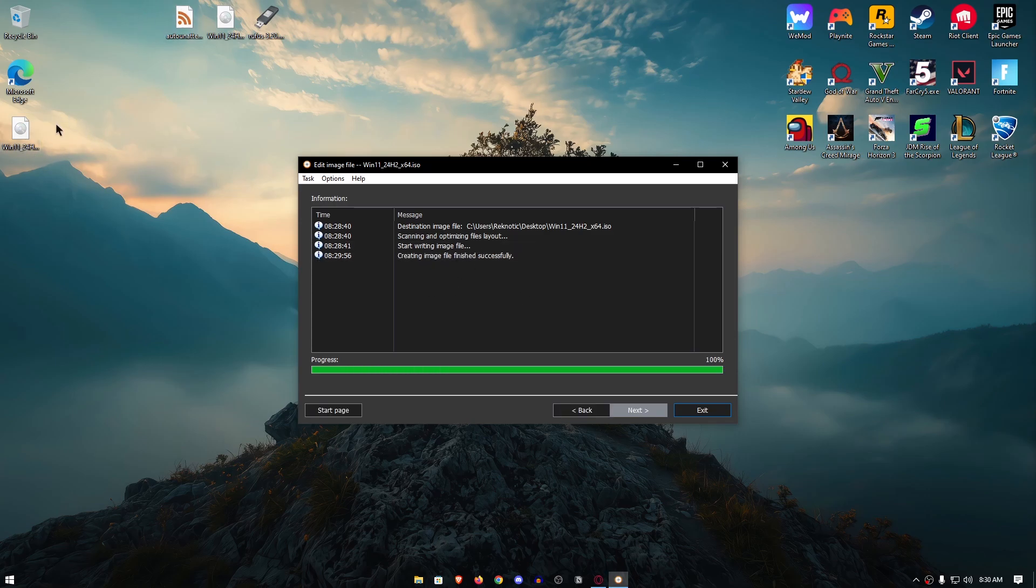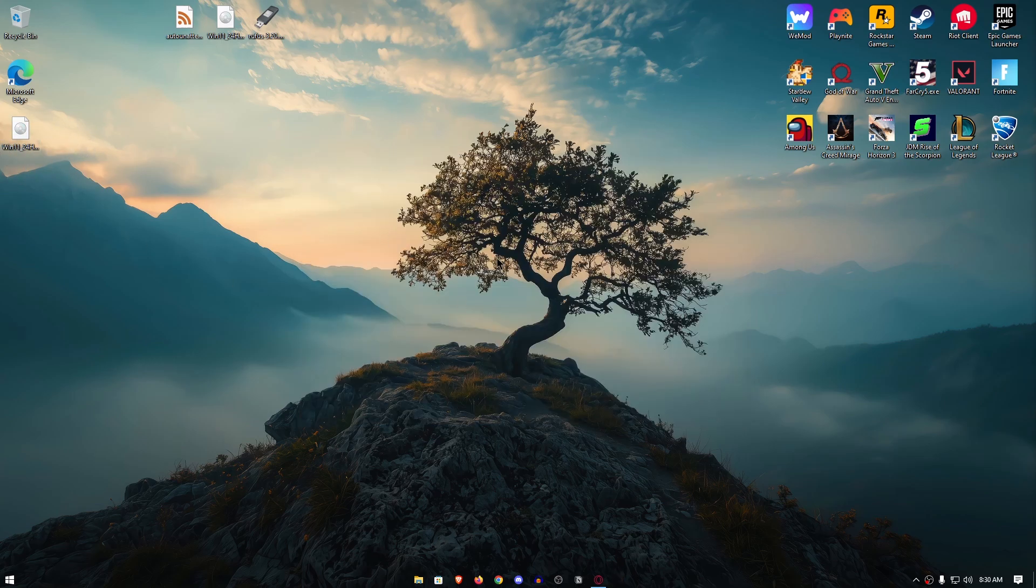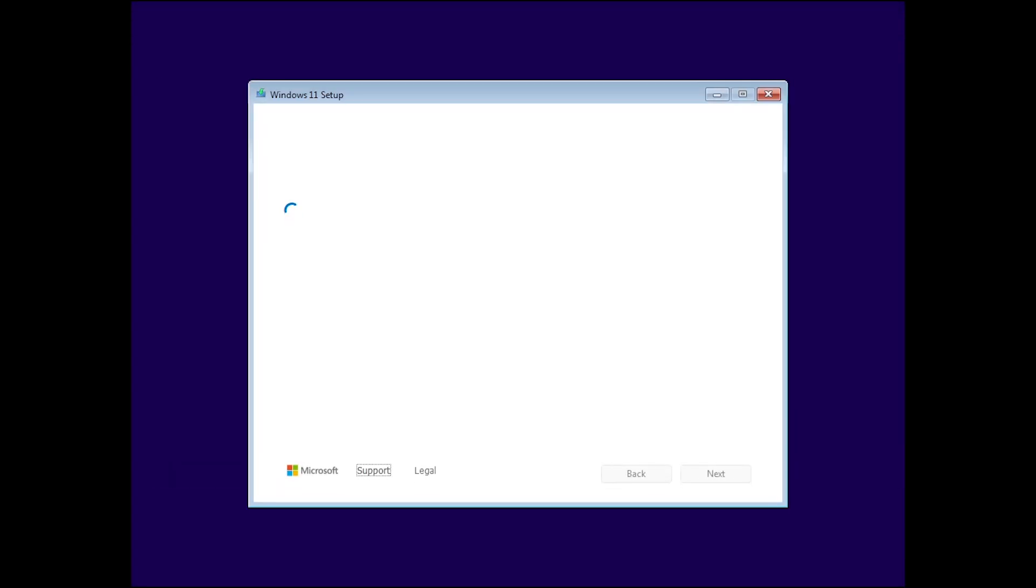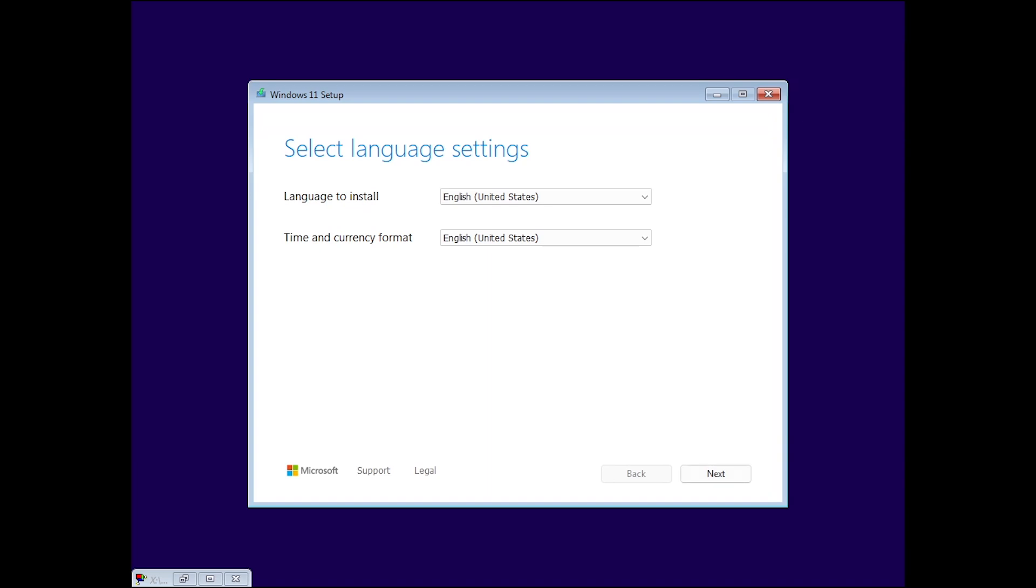That took about a minute and now we have a custom ISO file with all of our scripts integrated into it. I'm going to hit exit and let's fire up a VM so I can guide you through the installation process. Here as you can see a lot of cmd commands are popping up and these are applying some of the custom scripts that are going to customize and optimize this Windows install.